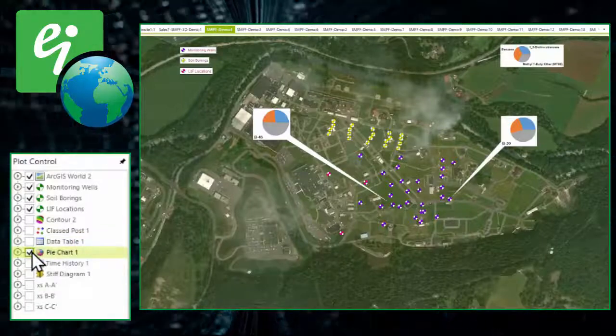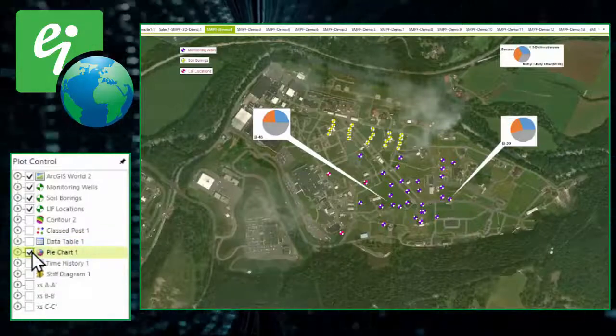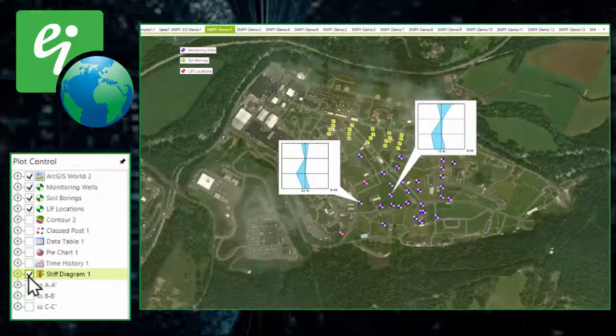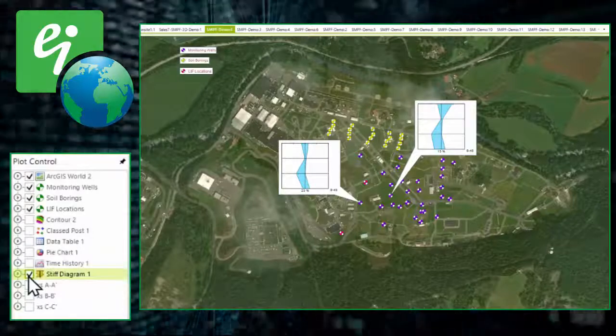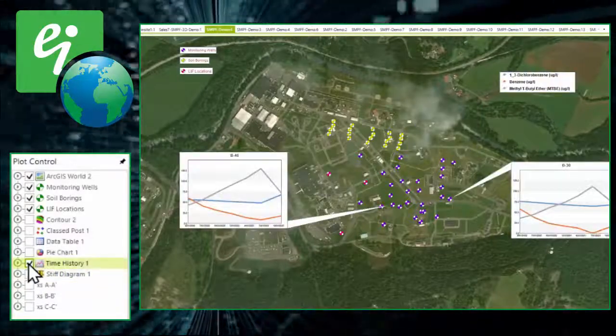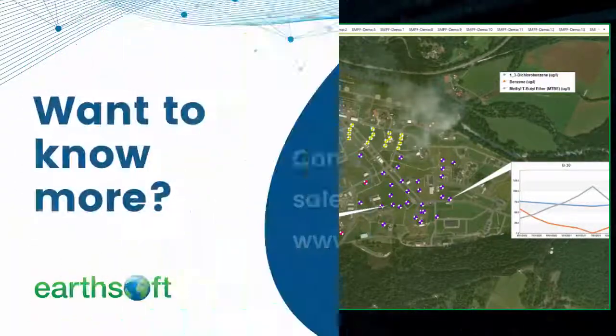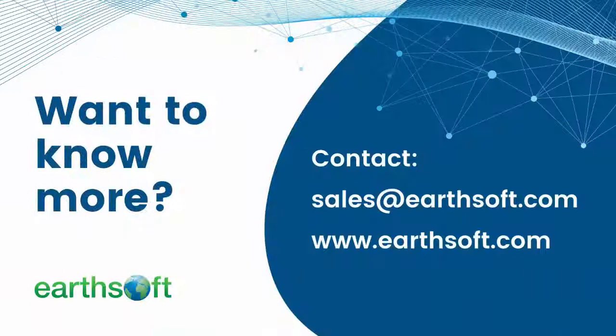Want to know more how ECWIS can simplify your workflow and create visually compelling graphics for effective communication and site characterization? You can contact us at sales@earthsoft.com.